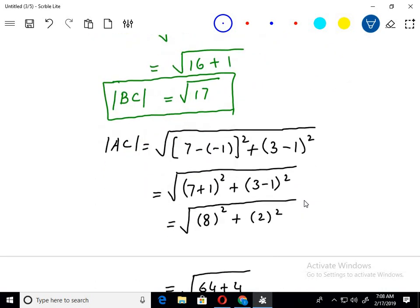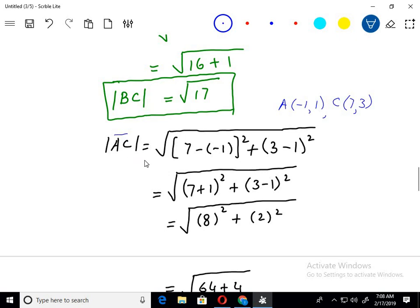Now for the last one, distance AC. Here A is negative 1 comma 1 and C is 7 comma 3. Using the distance formula for these points, we can find that distance AC equals distance AB plus distance BC. Putting in the values, the left-hand side is just equal to the right-hand side. Hence, we can say that the points are collinear points.